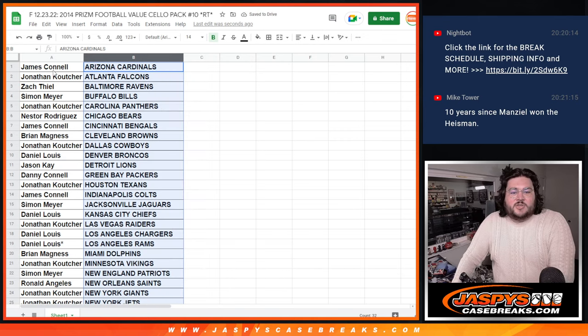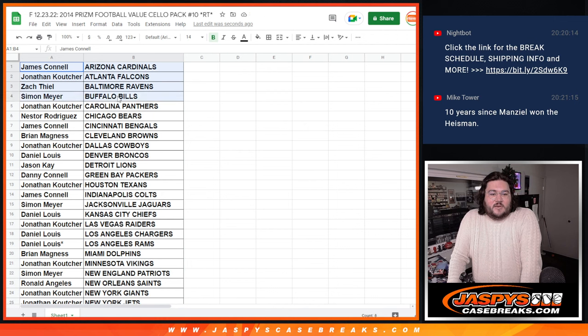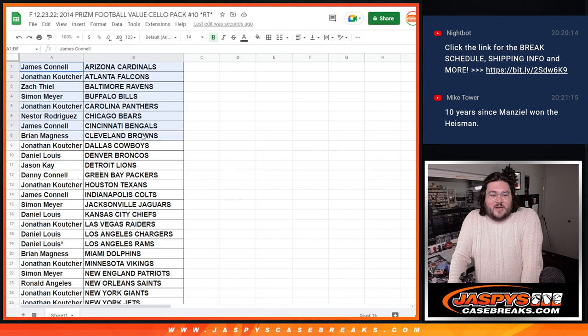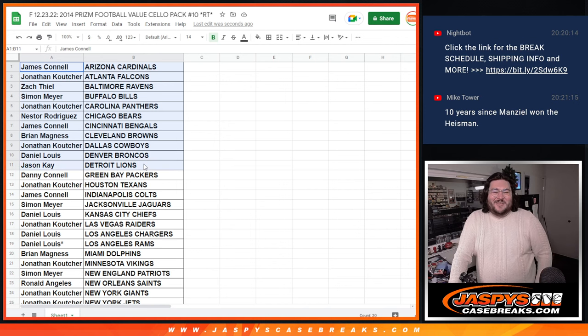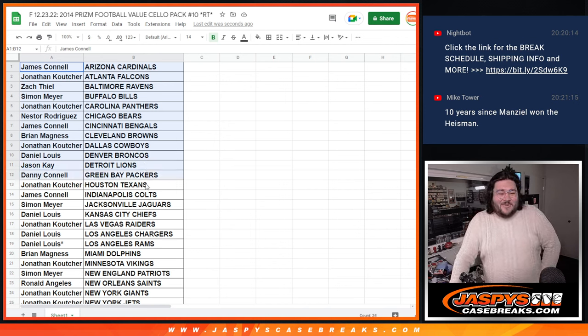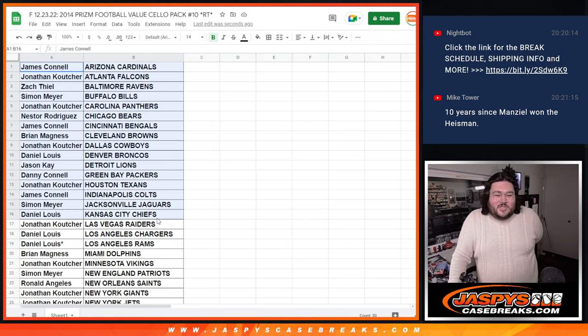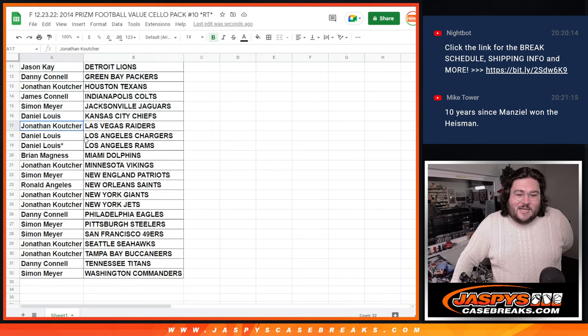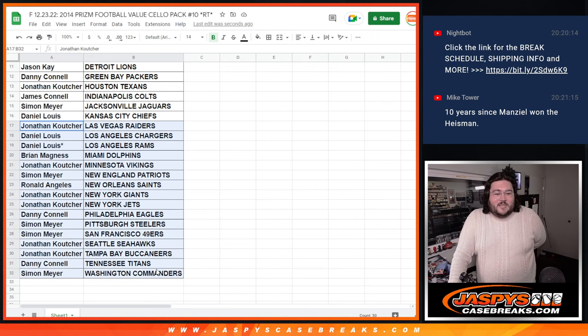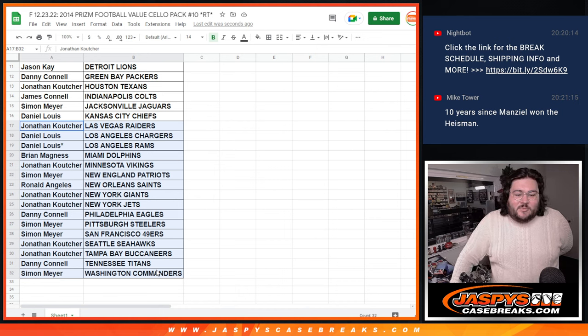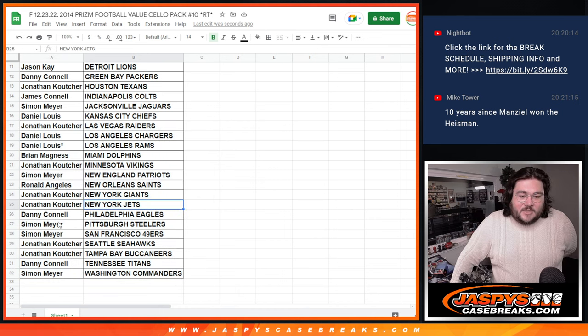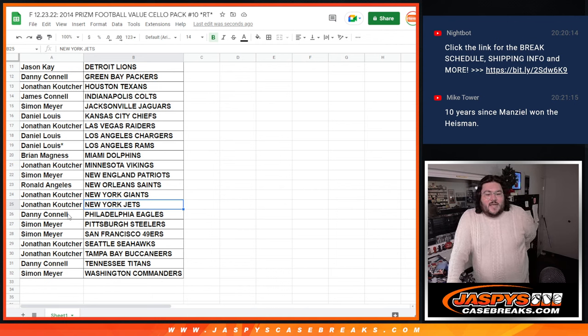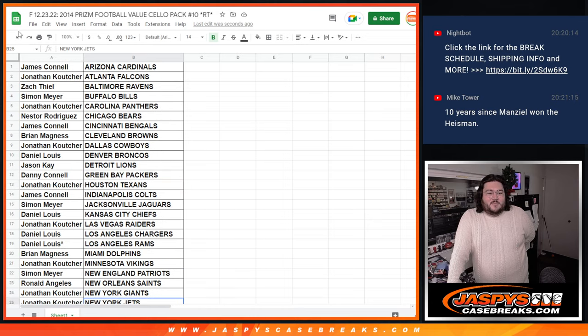James with the Cardinals. Jonathan with the Falcons. Zach with the Ravens. Simon with the Bills. Jonathan with the Panthers. Nestor with the Bears. James with the Bengals. Brian with the Browns. Manziel 101. Jonathan with the Cowboys. D-Lo with the Broncos. Jason with the Lions. Denny with the Packers. Jonathan with the Texans. Jimmy with the Colts. Someone with the Jags. D-Lo with the Chiefs. Jonathan with the Raiders. D-Lo with the Chargers and Rams. Both LA teams. Brian with the Dolphins. Jonathan with the Vikings. Simon with the Patriots. Ronald with the Saints. Jonathan with the Giants and Jets. Both New York teams. Both New York City teams. Denny with the Eagles. Simon with my Steelers and the Niners. Jonathan with the Seahawks and Bucks. Denny with the Titans and Sammy. Simon with the Commanders.